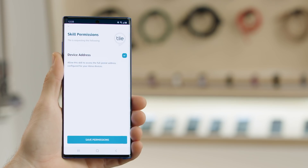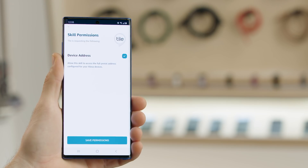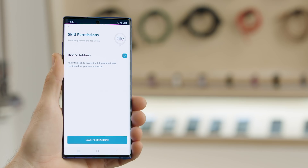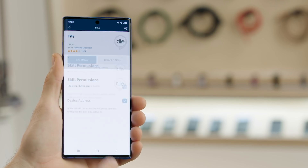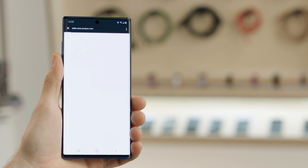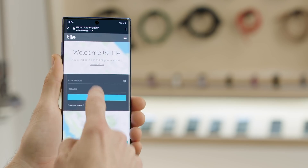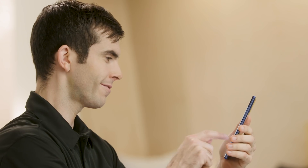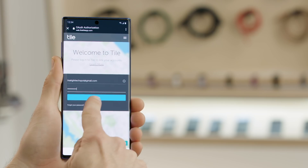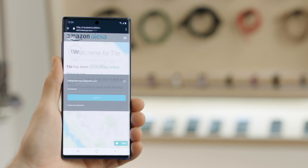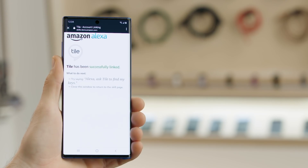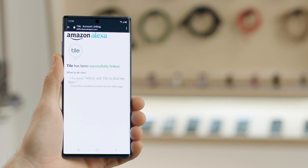On the next screen, you'll see a notification that Tile needs access to the postal address linked to your Alexa devices. To allow access, tap Save Permissions. Then go ahead and link your Tile account to Alexa by logging into it. After that, you'll see a screen confirming that it's linked.